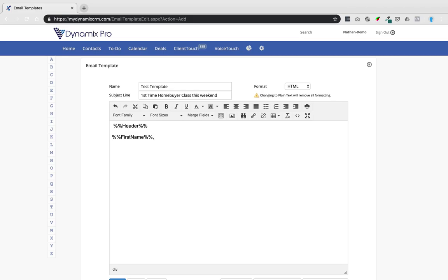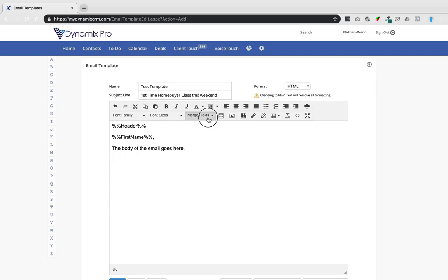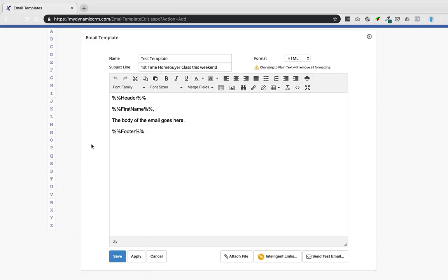To automatically insert a contact's first name, click on the Merge Field, go to Contact Fields, and insert First Name. The reason you use these merge fields is for mass emails — if you send to a hundred past clients, whatever their first name is will automatically be inserted. So John gets 'John,' Mary gets 'Mary,' and so on. The header merge code will also automatically insert your header. Then add the body of the email, and end with your footer by going to Merge Fields, Special Fields, and selecting Footer.